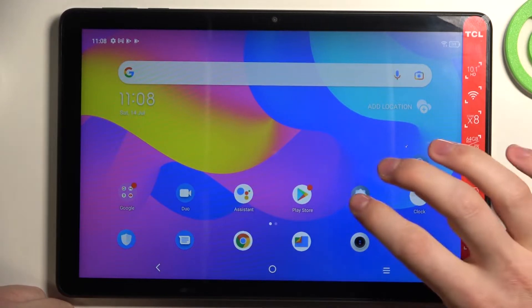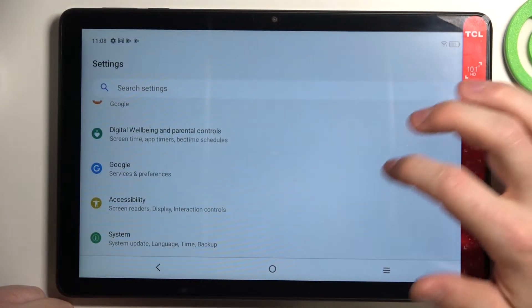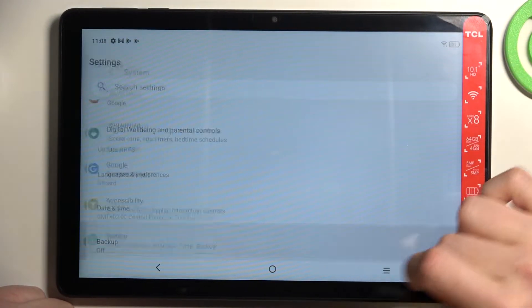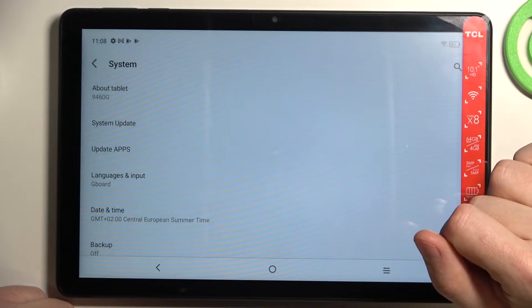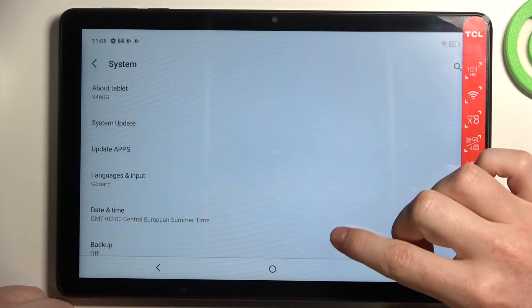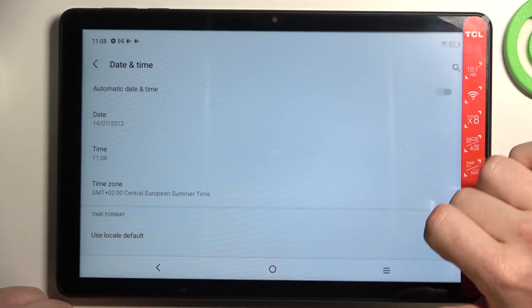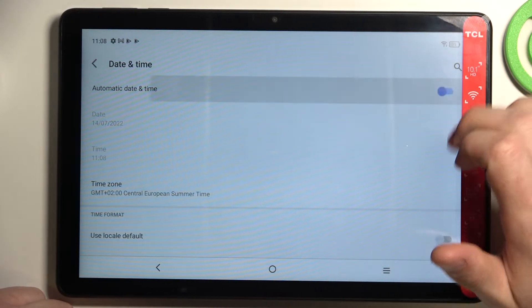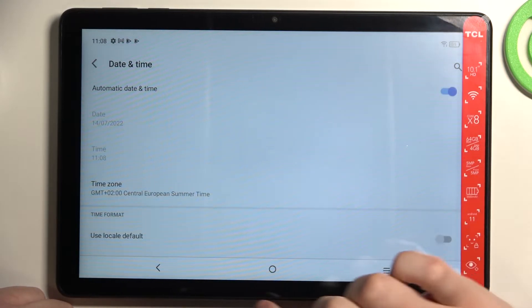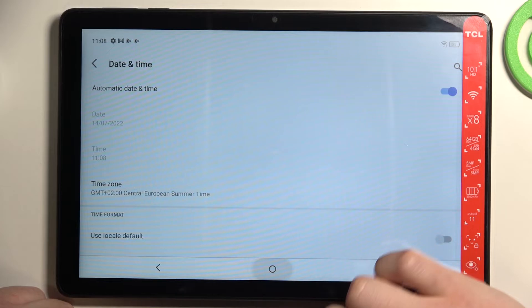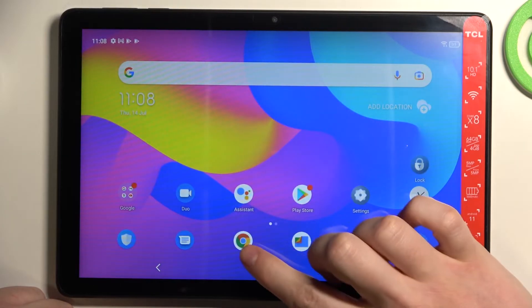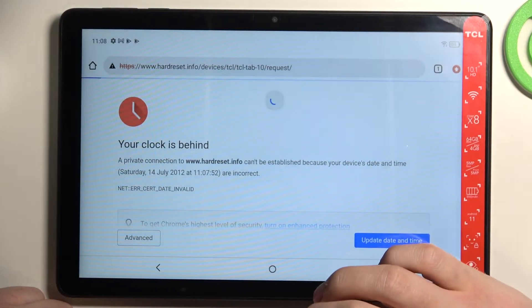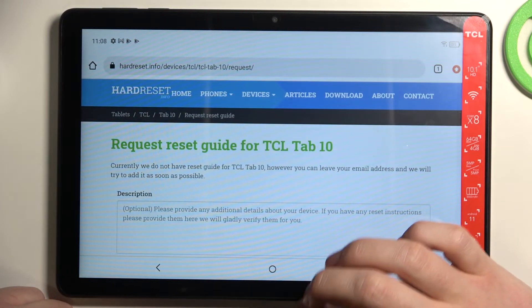We'll need to open the Settings from here, scroll all the way down, and find System. In the System, go to Date and Time and enable automatic date and time.